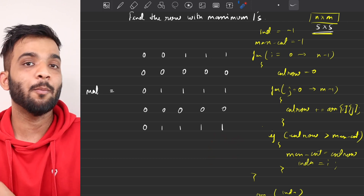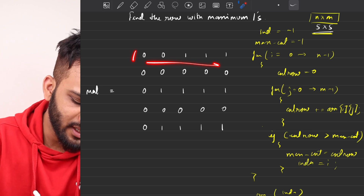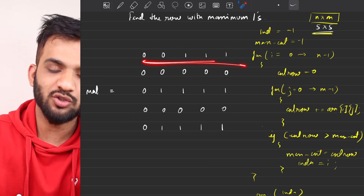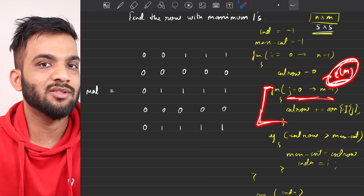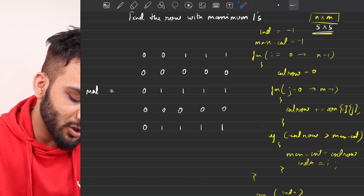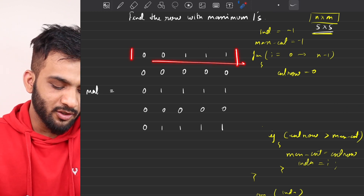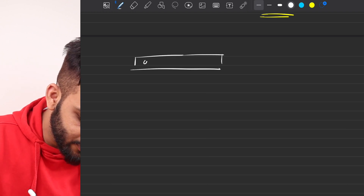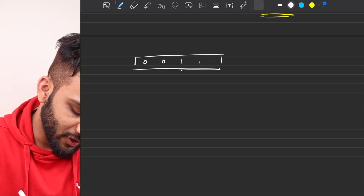The interviewer won't be happy with O(n×m) and will ask you to optimize. Notice that every row is sorted. We can't avoid traversing each row, but we can optimize what we do on each row. Since counting ones by scanning the full row takes O(m), and the row is sorted, we can use binary search instead — reducing the per-row work to O(log m).